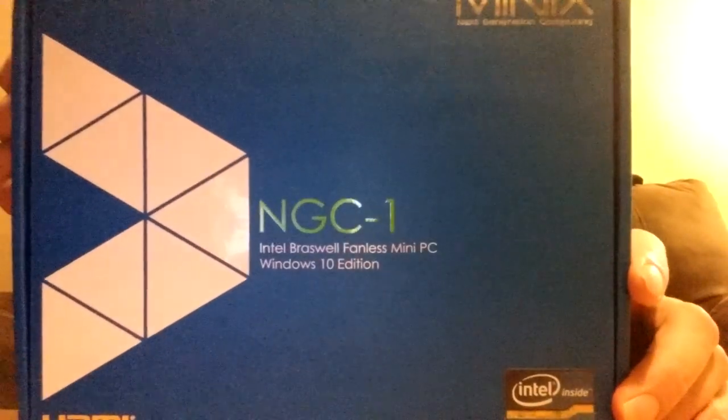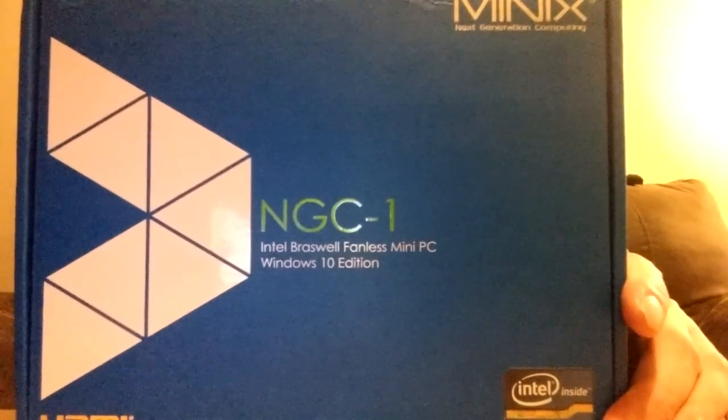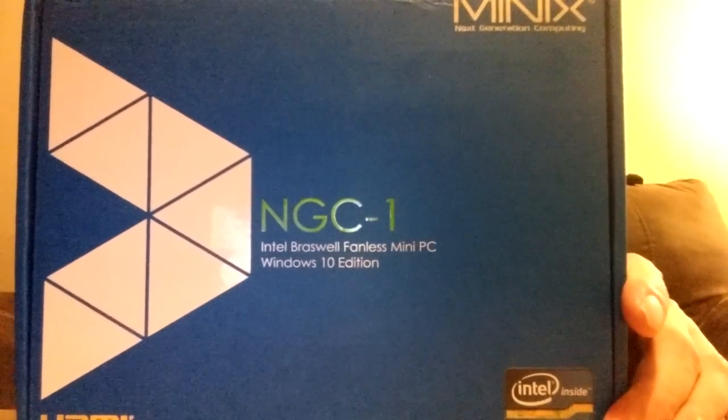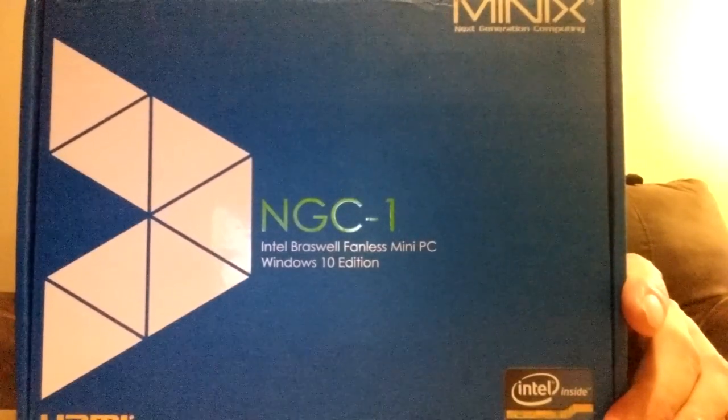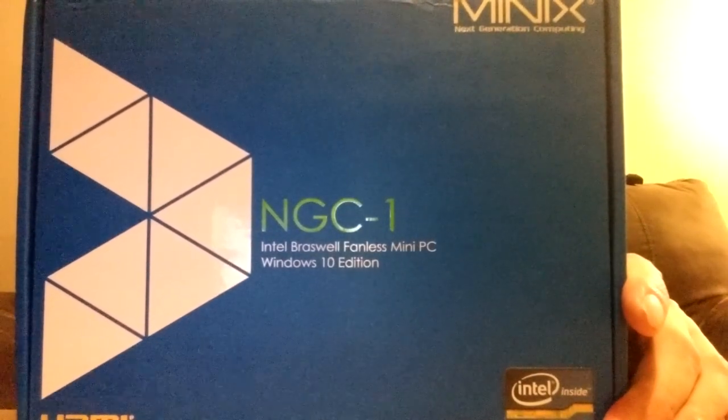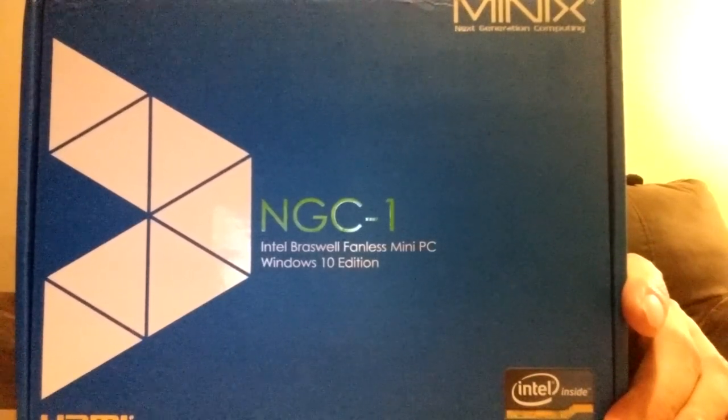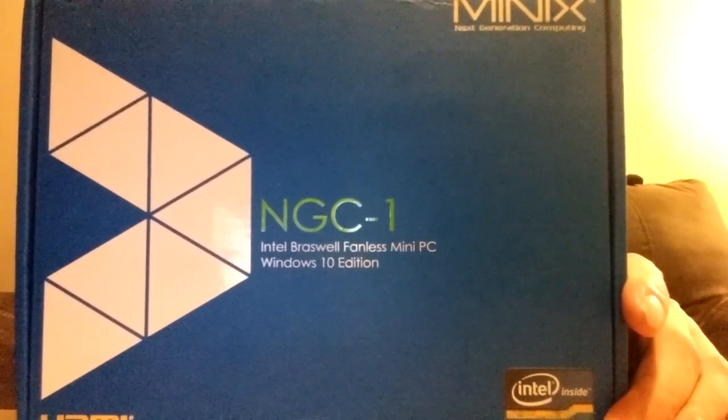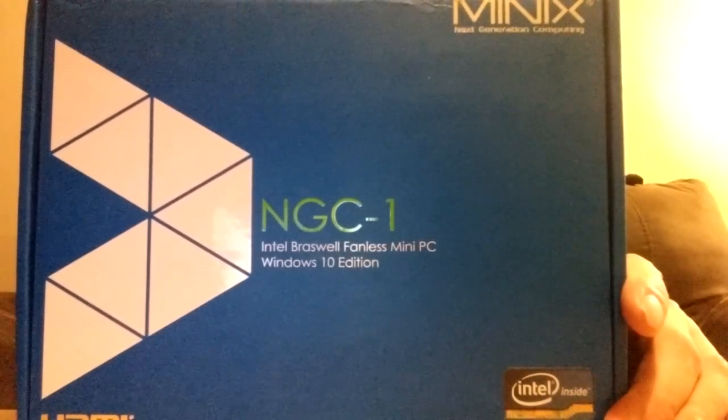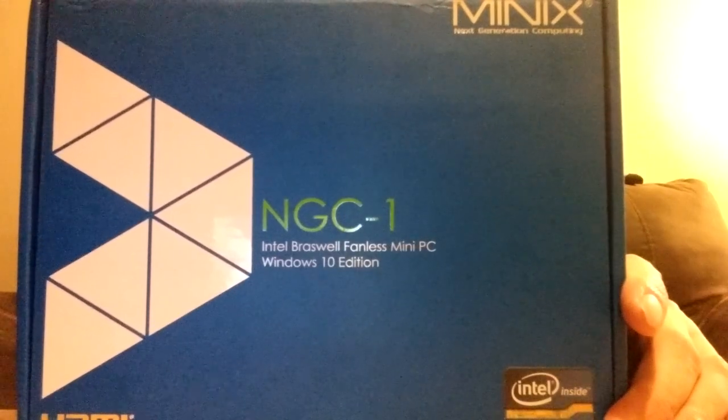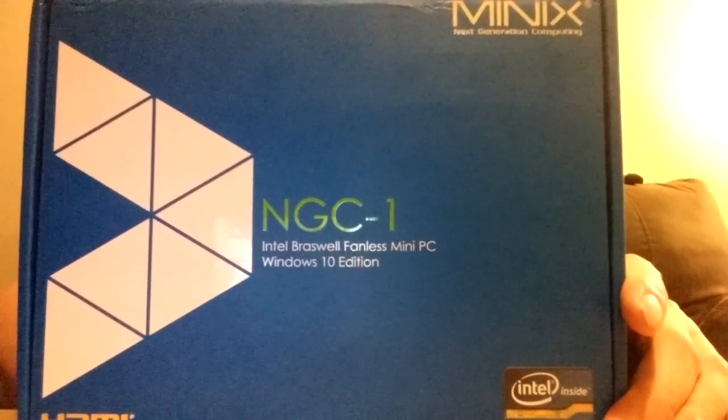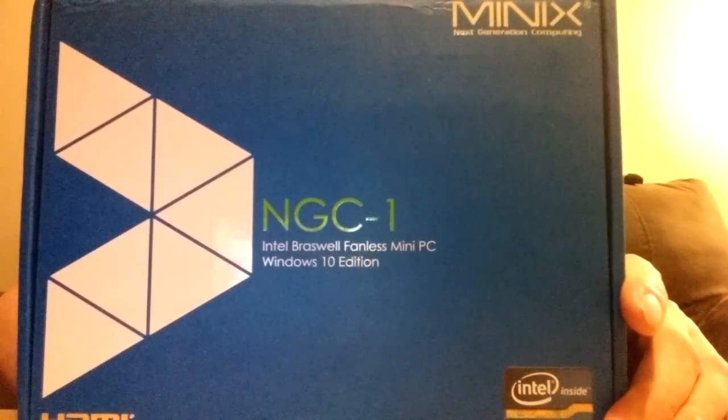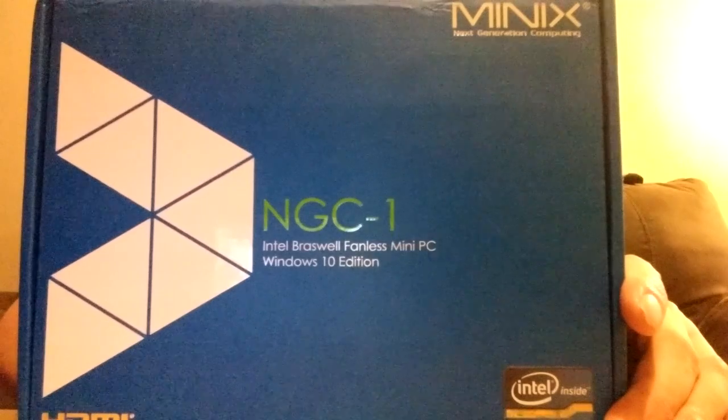Just a little bit about the hardware to get us started. It has a quad-core Celeron processor, Intel graphics card—or sorry, GPU. It also has 4 gigabytes of DDR3L memory and 128 gigabytes of internal storage.